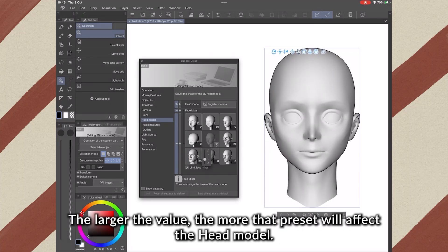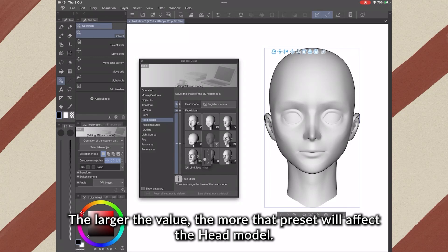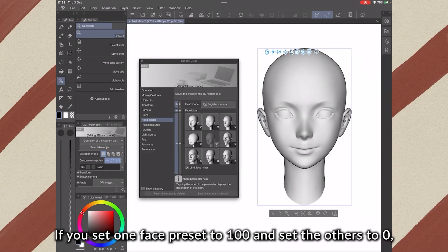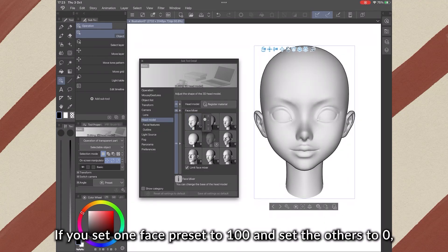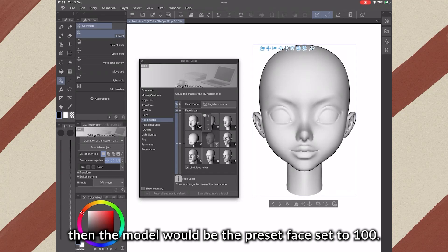If you set one face preset to 100 and set the others to 0, then the model will be the preset face set as 100.